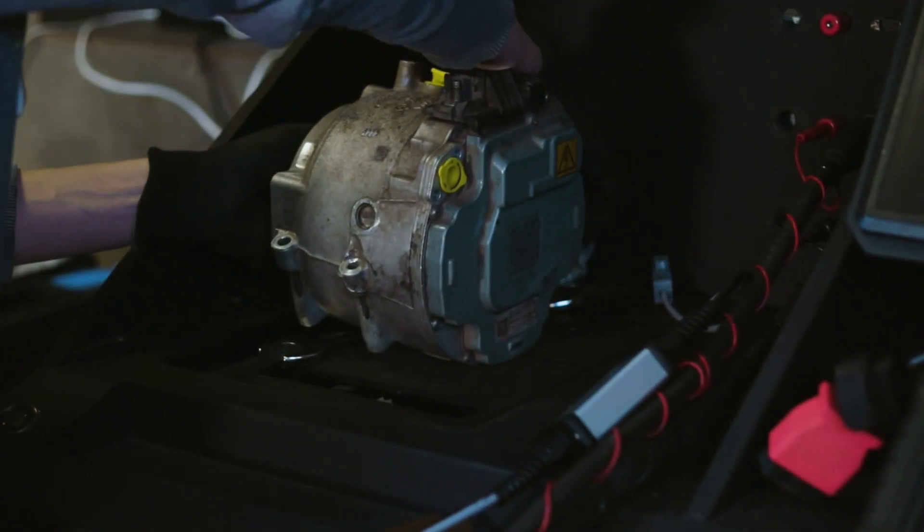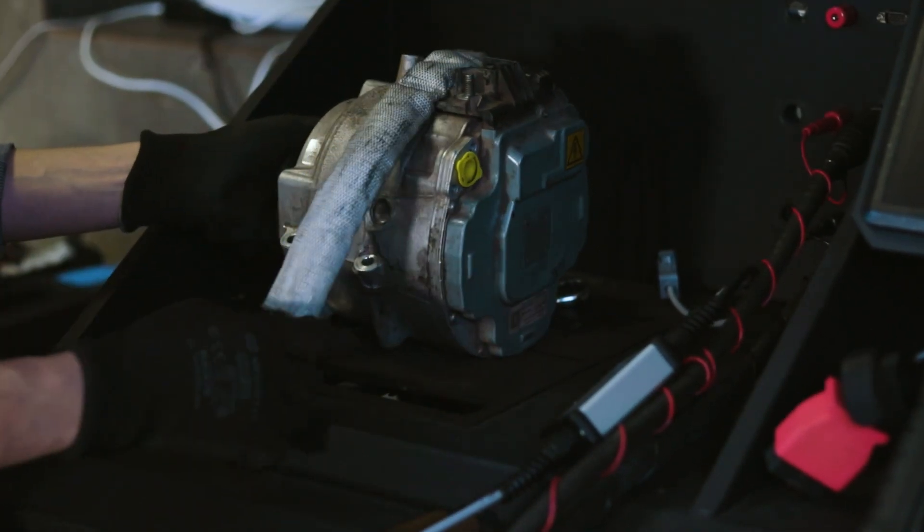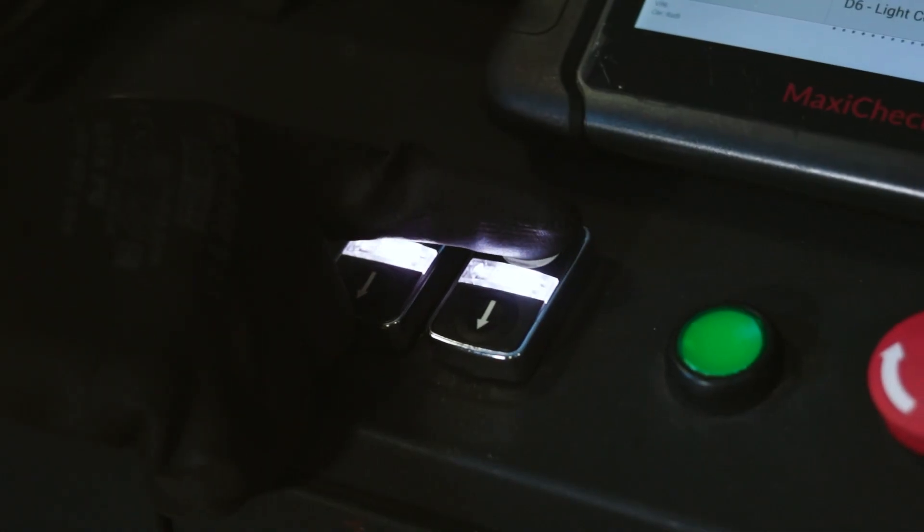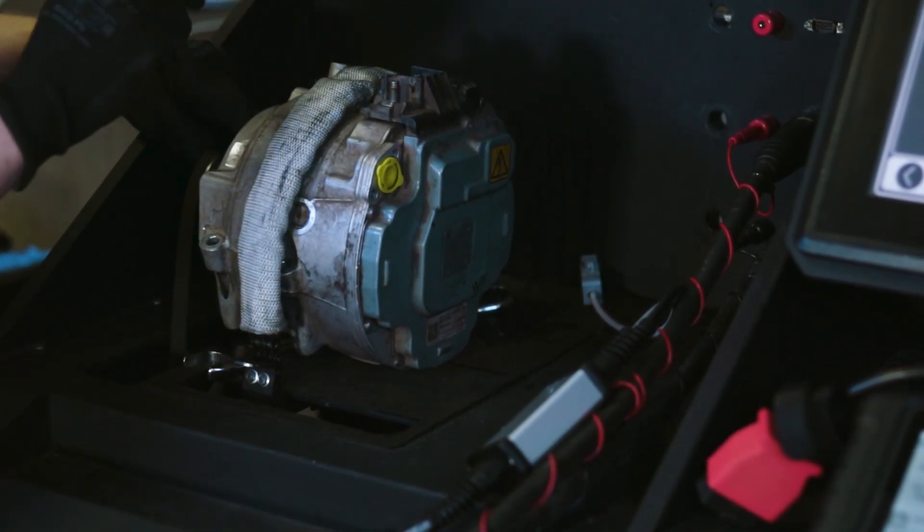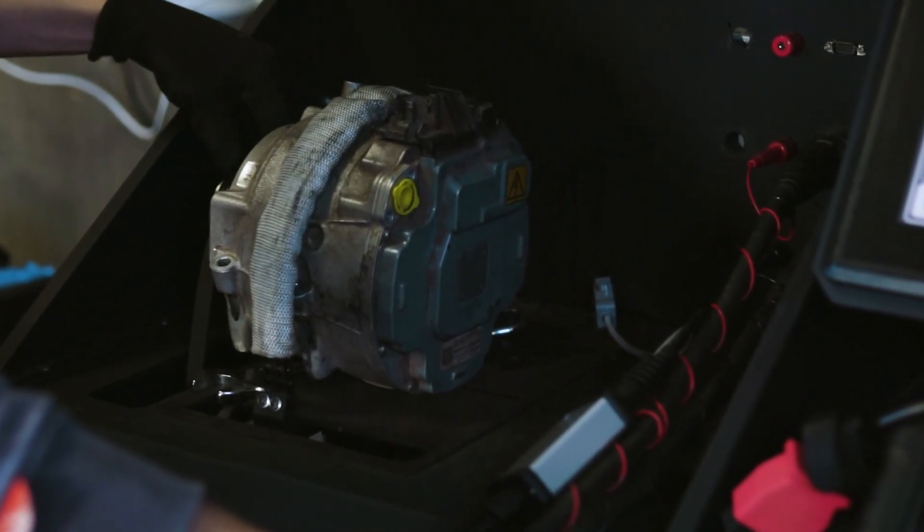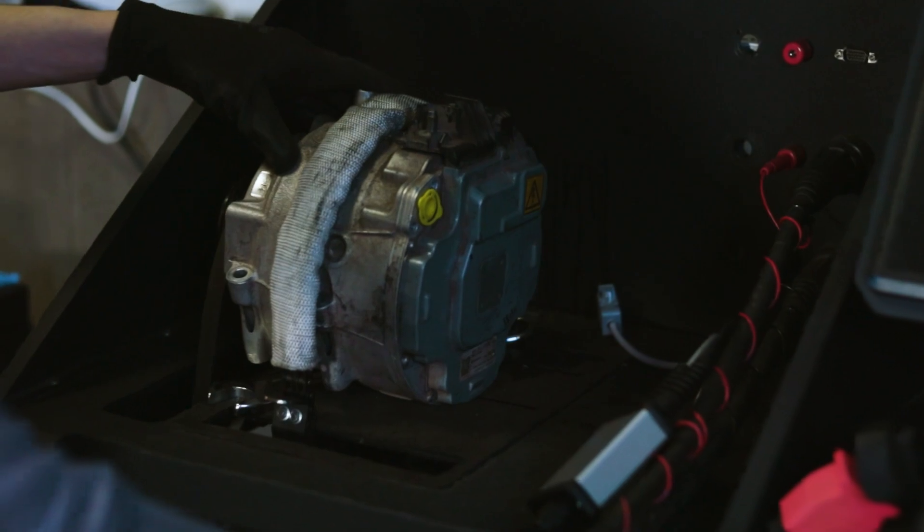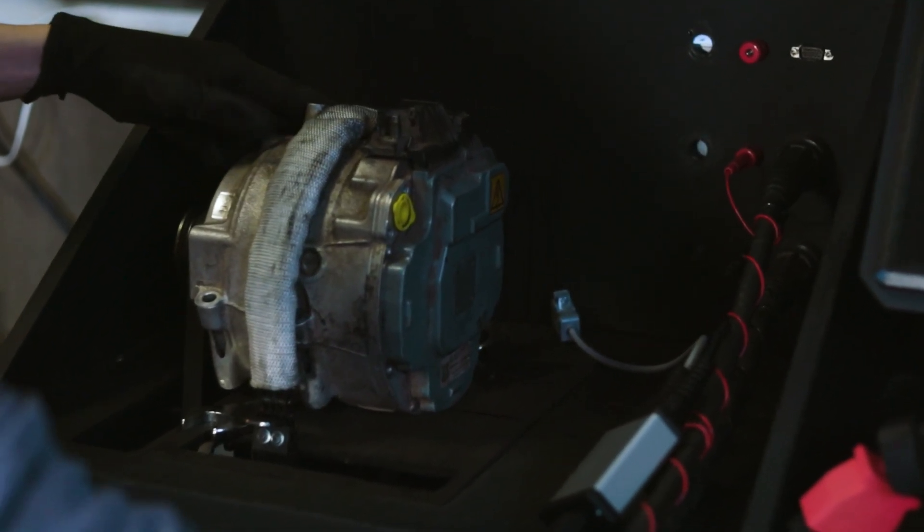Install the alternator. In this case, this is an alternator from Audi. Secure it with a chain and tighten the belt. The bench automatically adjusts the belt tension by weight thanks to a load cell. Check the tension.